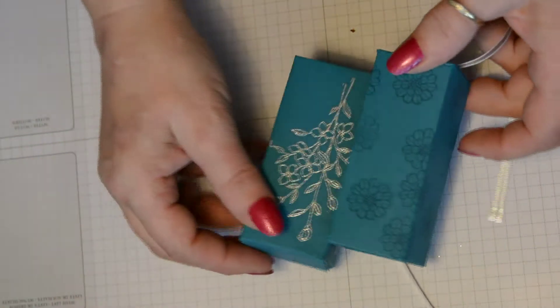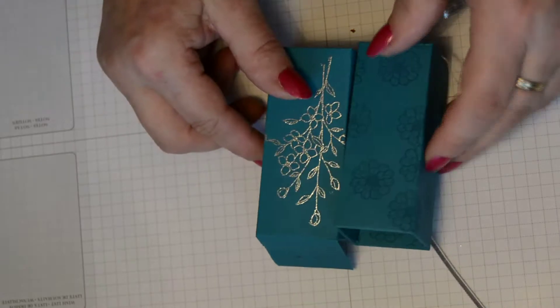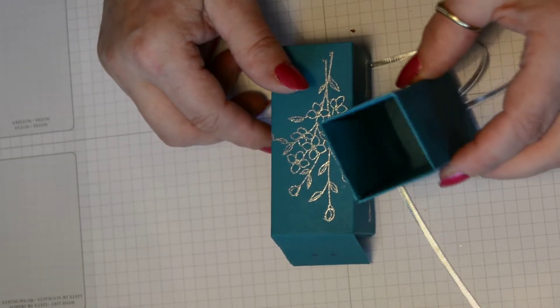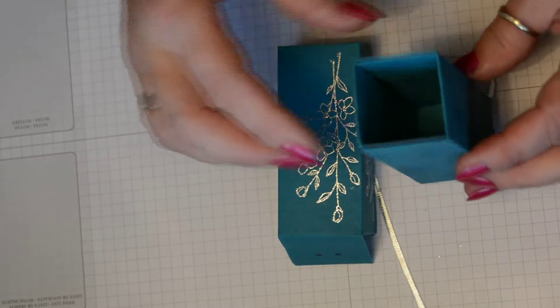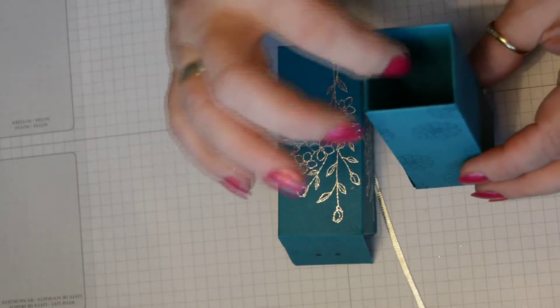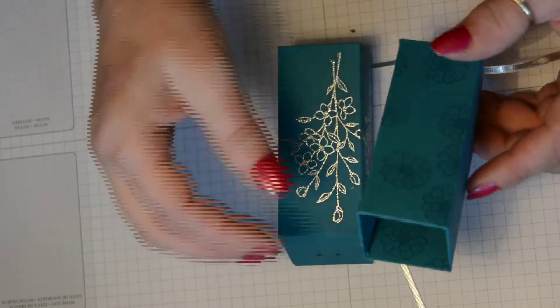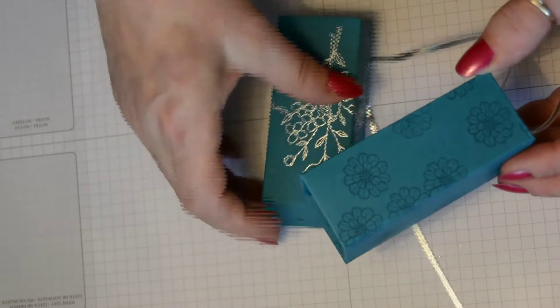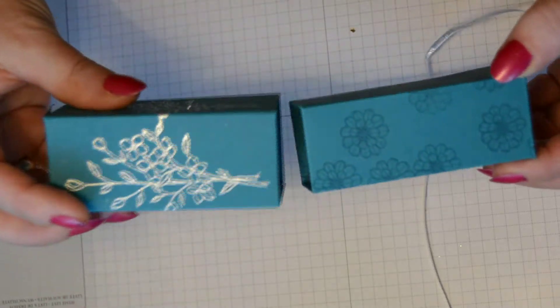Look at that. Isn't that lovely? It's a really nice deep box. You could pack some chocolates in there or a bottle of perfume. Then you just pop on the top.